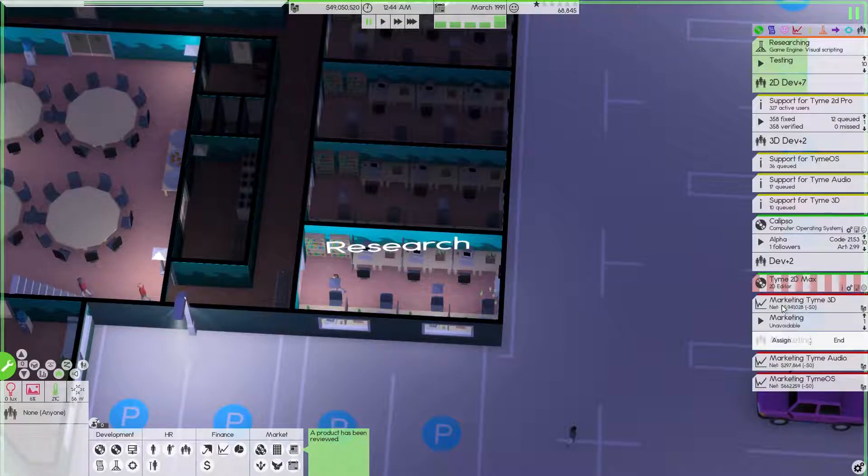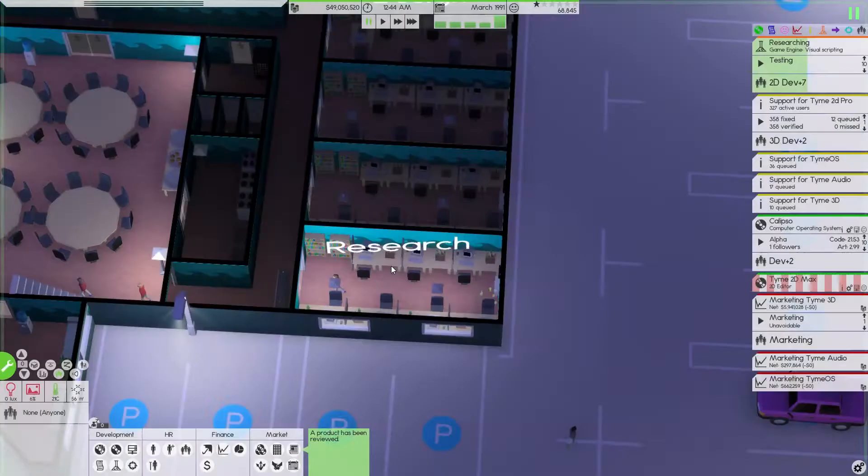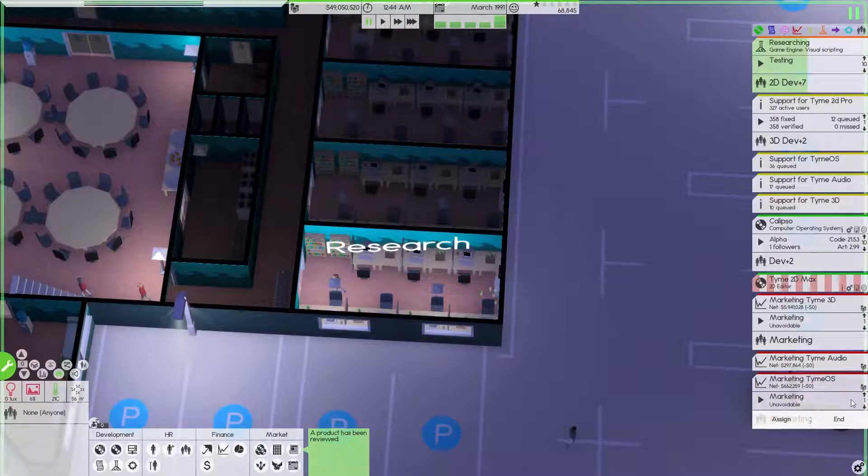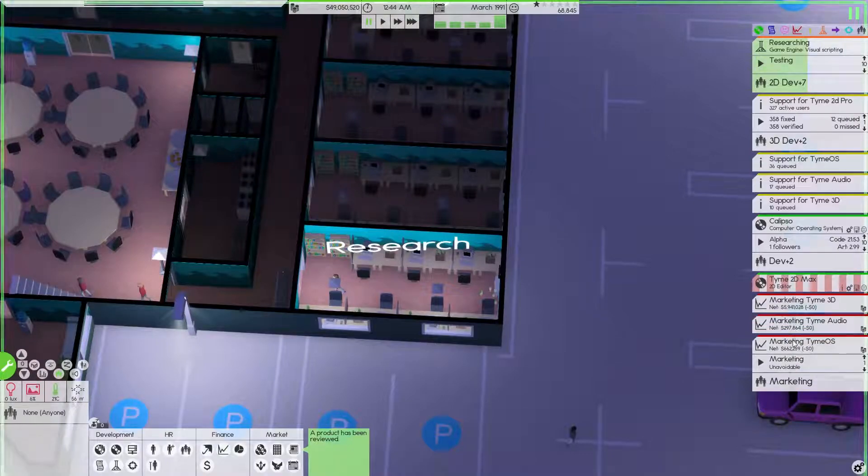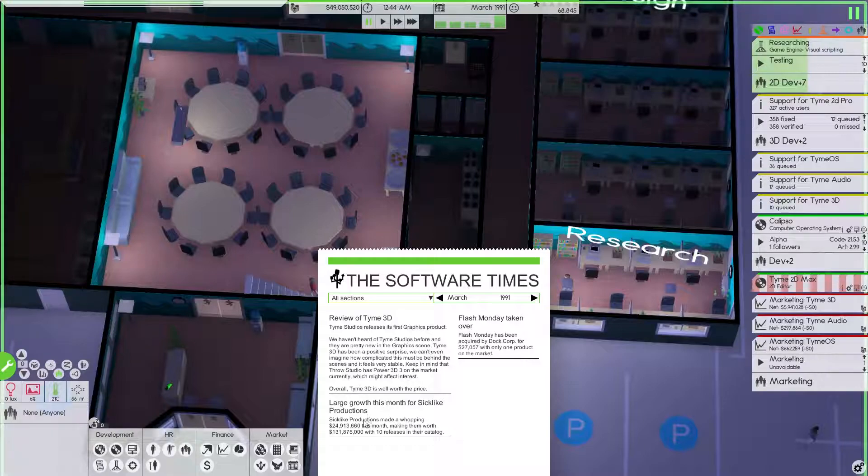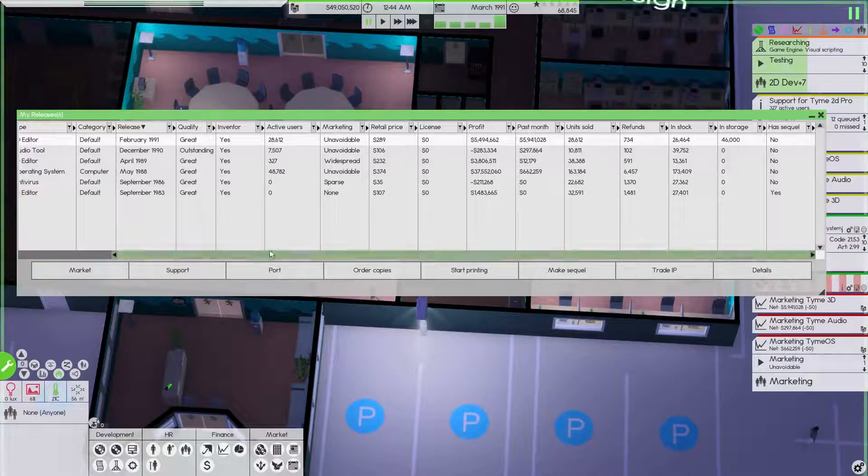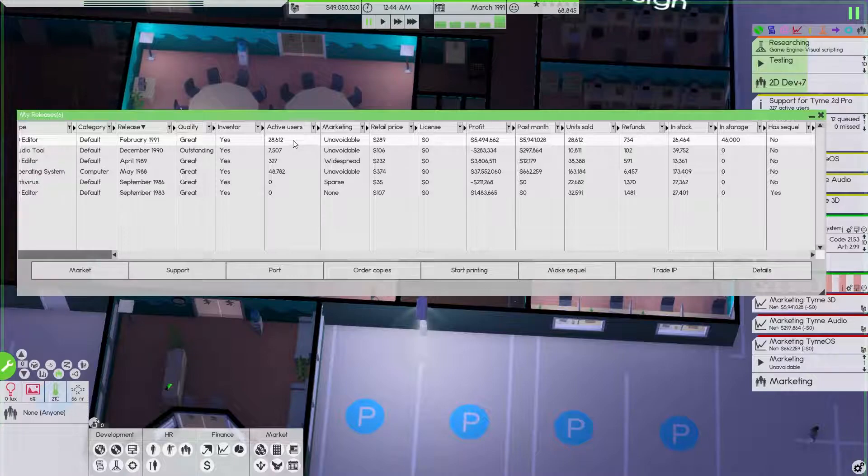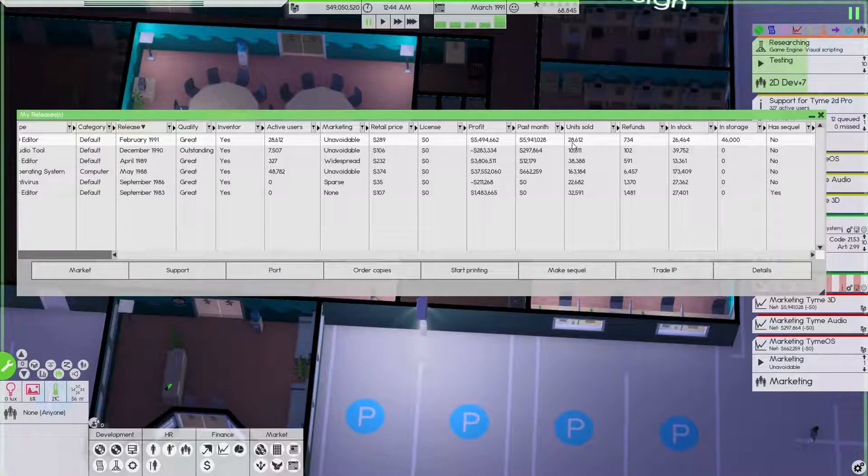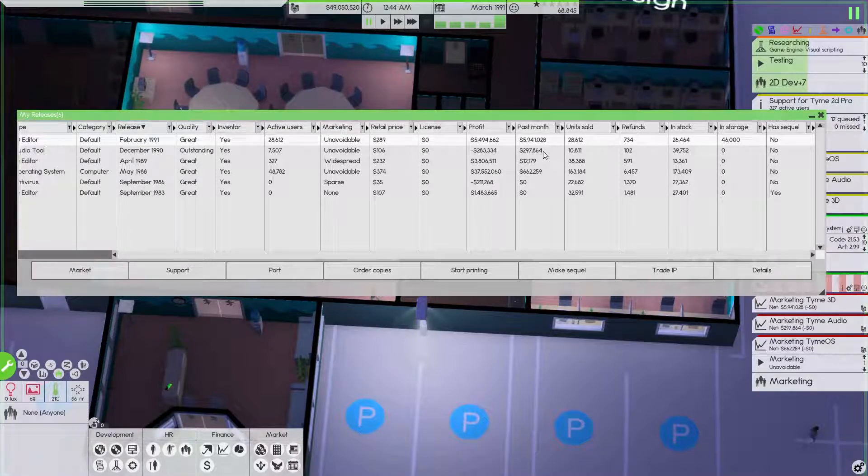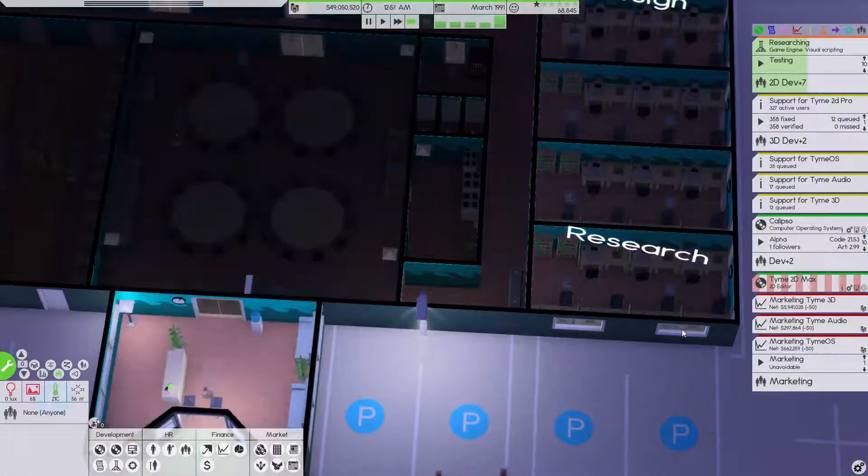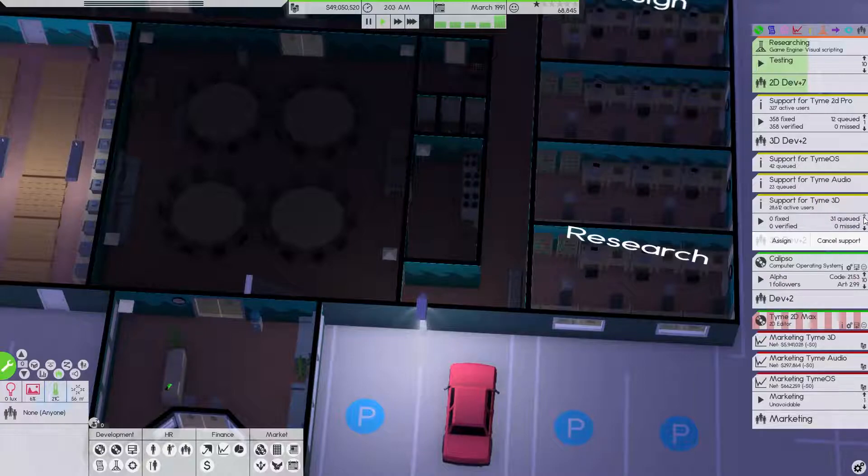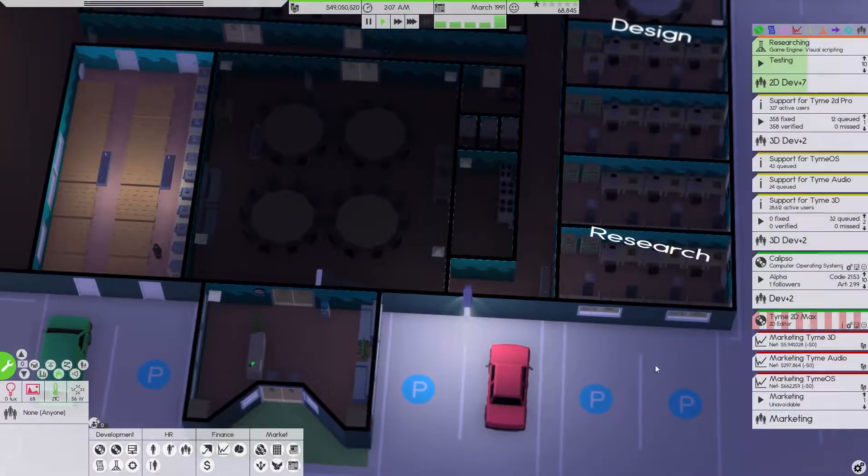Wow, I'm happy about that. Holy moly. How many units did we sell? Time 3D - it's not outstanding, it's only great, but we sold 28,000. Pretty good. Yeah, that's going to be a hit.